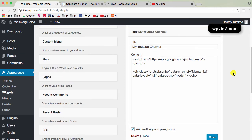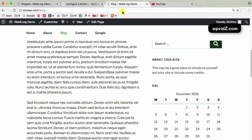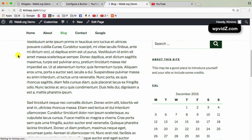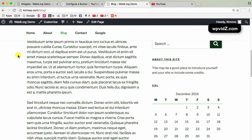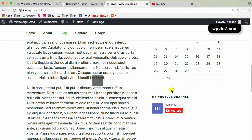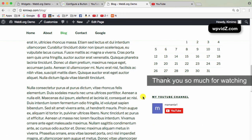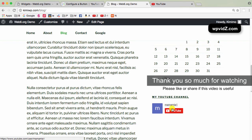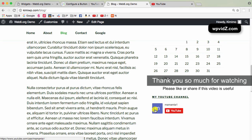So now, if I go to my website again and refresh this and I scroll down, I see my YouTube channel with my channel name and also the subscribe button here and also my channel picture.